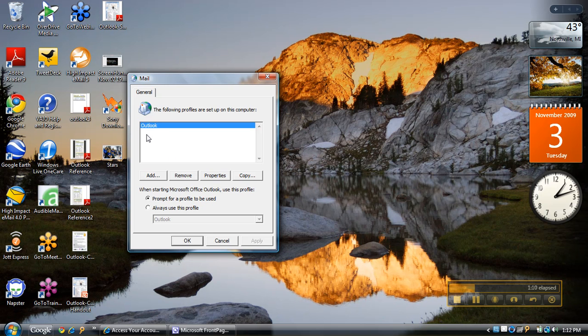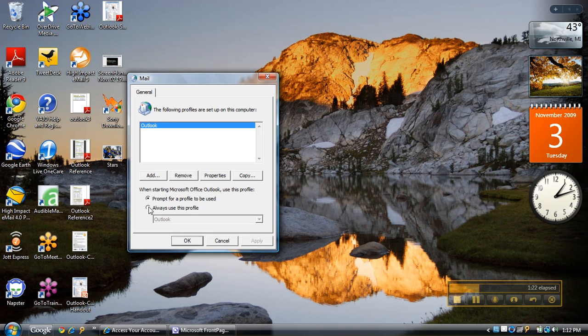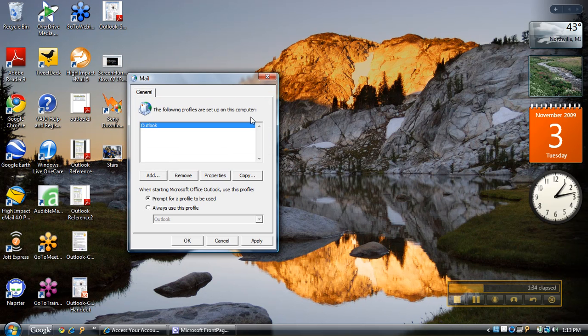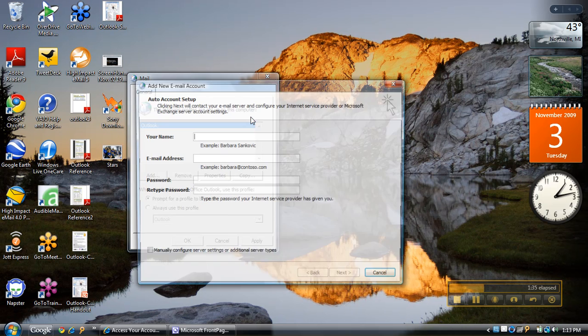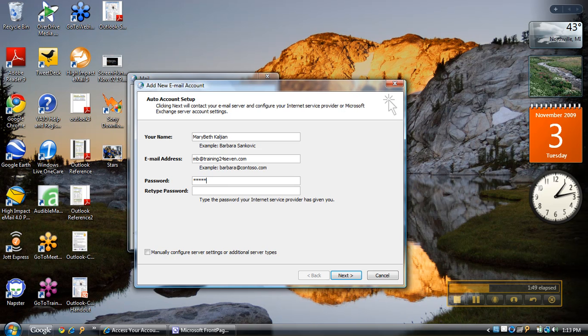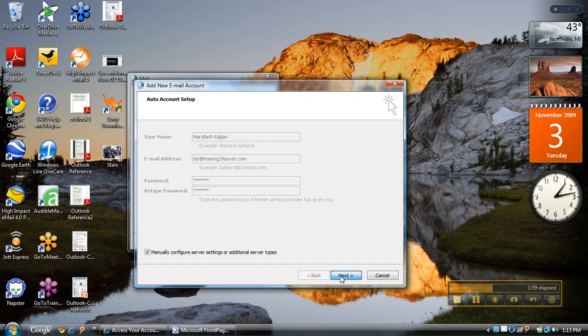I'm going to click on add. Before I do, you'll notice it says prompt for a profile to be used. If you don't want it to prompt you when you log in, you could say always use this profile and apply. I'm going to hit add, and my profile name is going to be MB. It's going to ask me to type in my name and then my email address. I'll use this one, type in my password, and I do prefer to manually configure my server settings, so I'm going to check that and hit next.